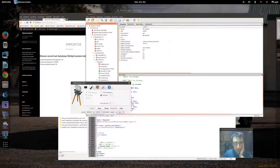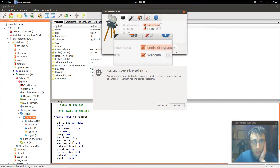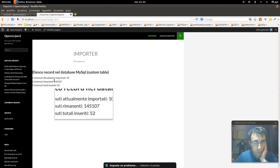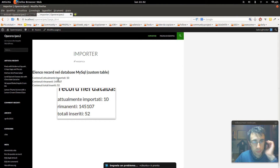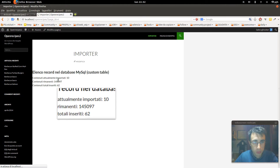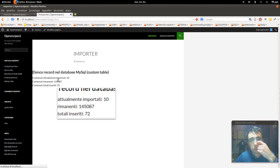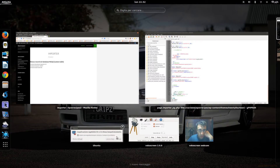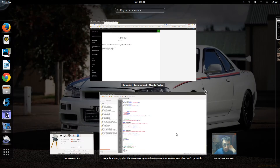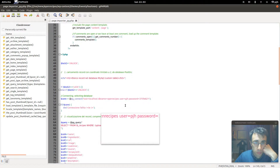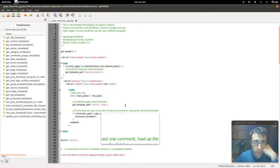Ok. As you can see, we are inserting 10 at a time. For example, now I will try to insert 100 at a time, with LIMIT 100.